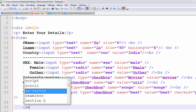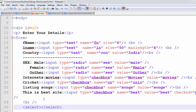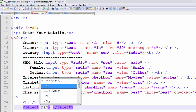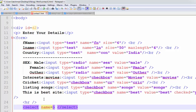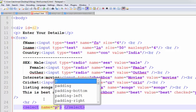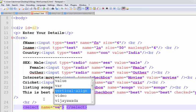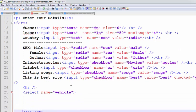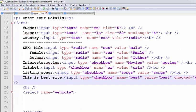Select tag and that select name attribute, name equals to vehicle. And I am closing select. Now, observe the screen.